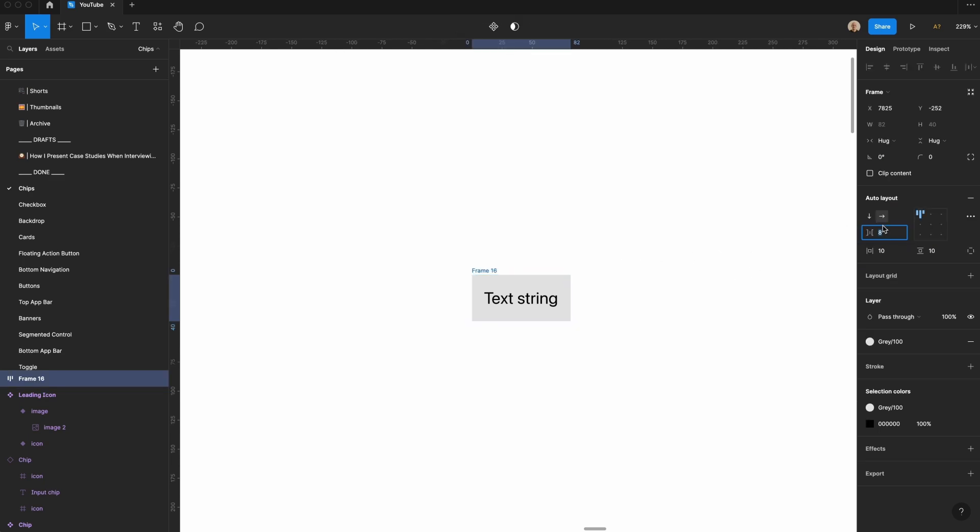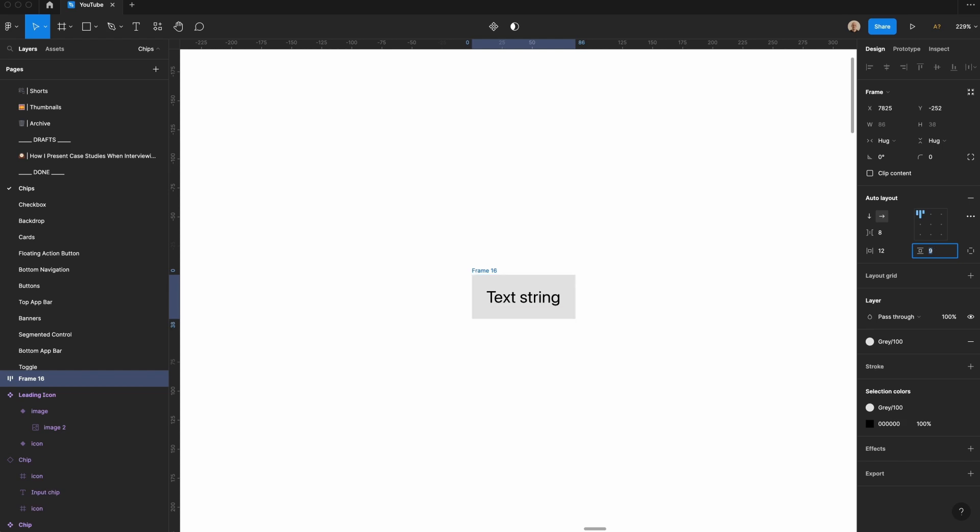Let's change the space between elements to 8 pixels. That won't change anything right now, but it will later. Then we'll change the horizontal padding to 12 pixels, and then we'll change the vertical padding to 6 pixels, so that it's a height of 32.